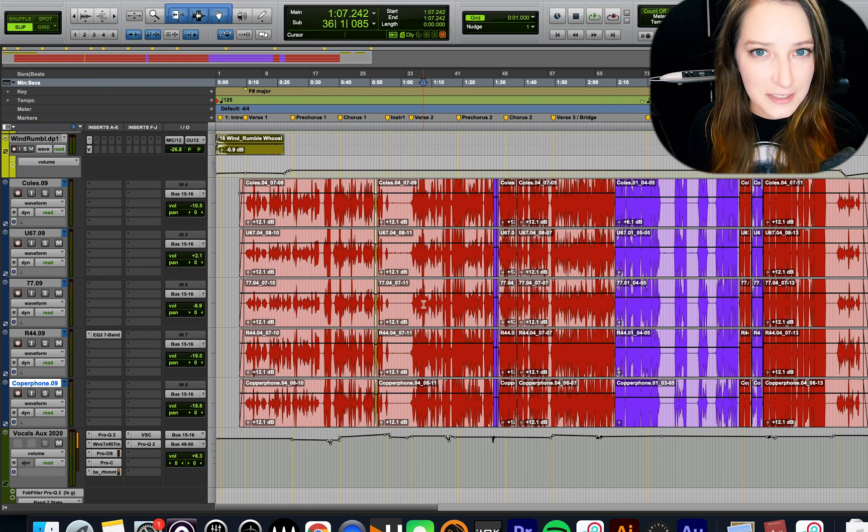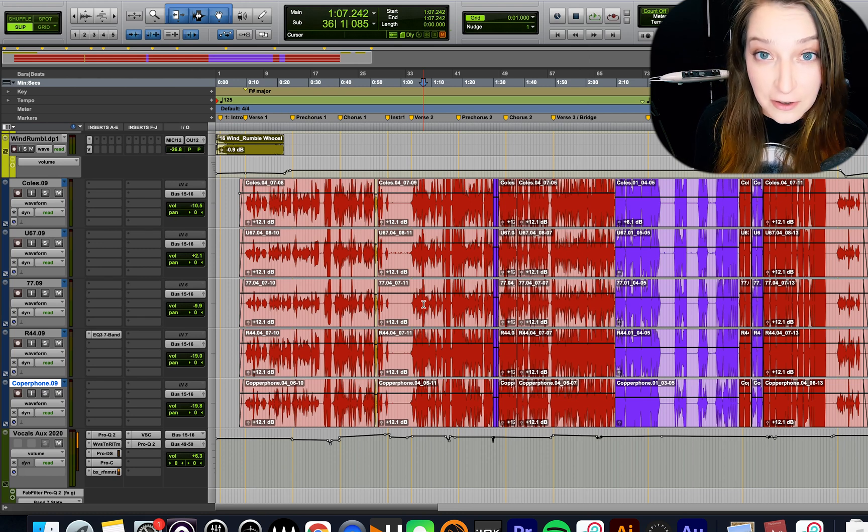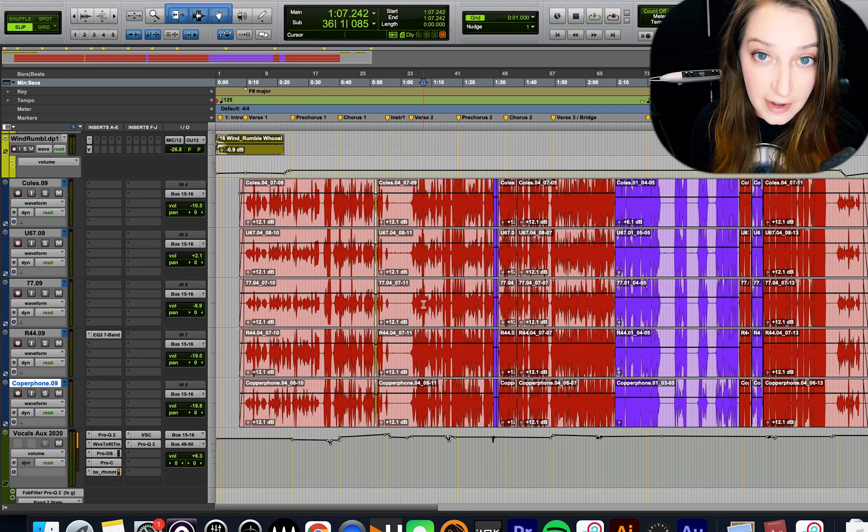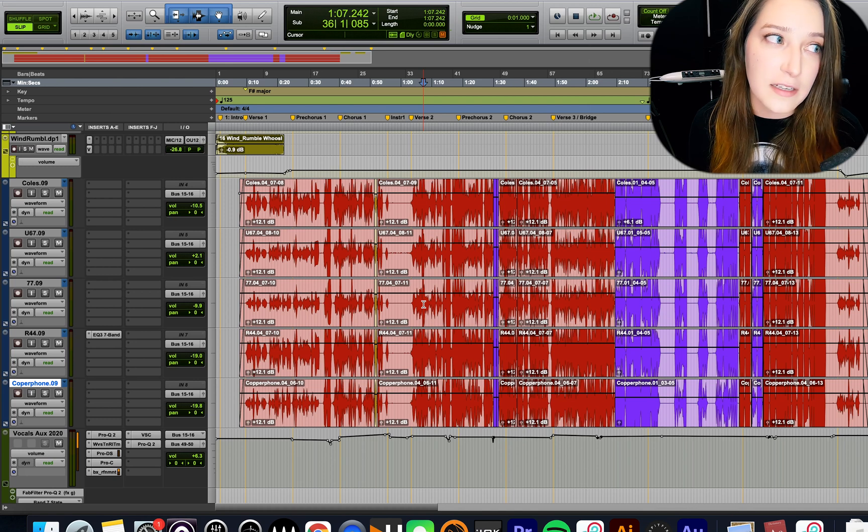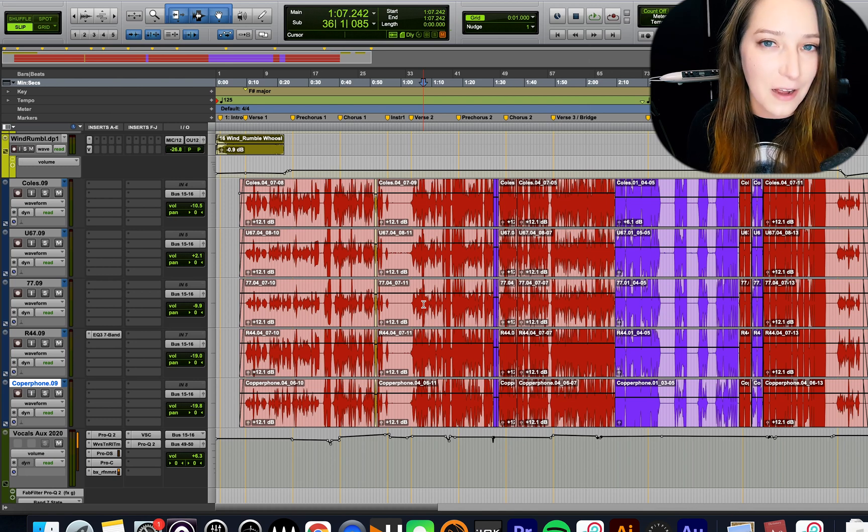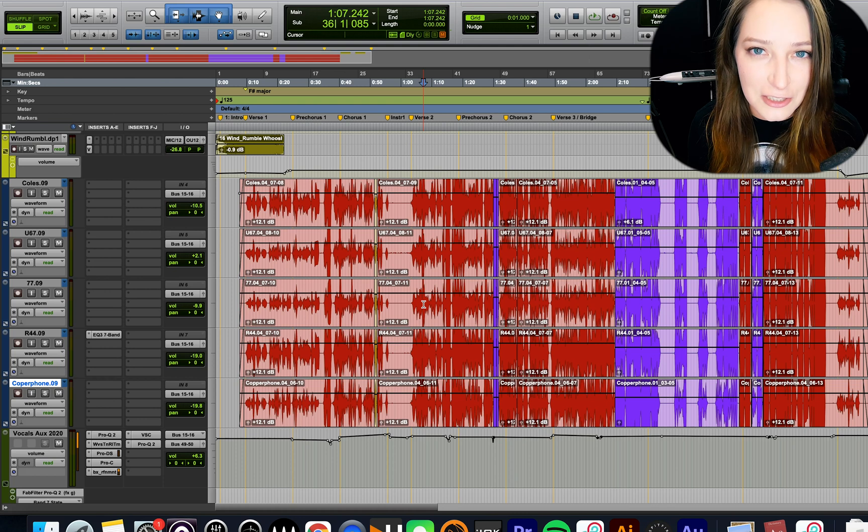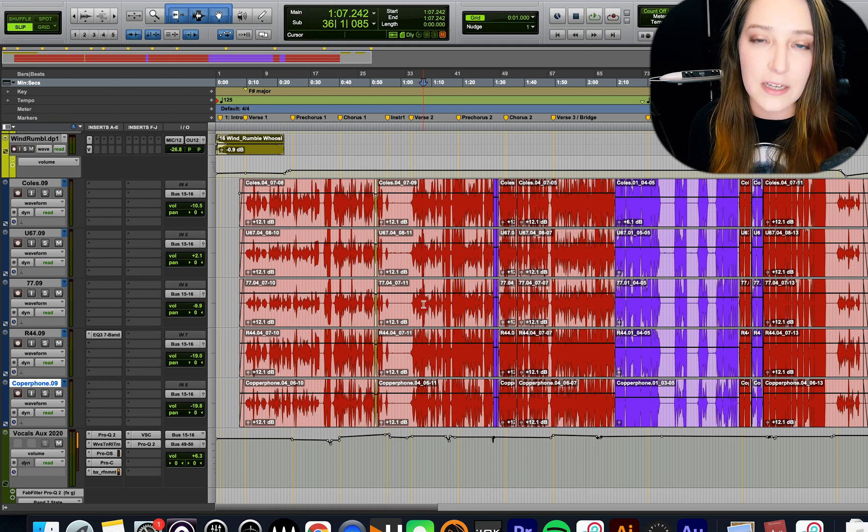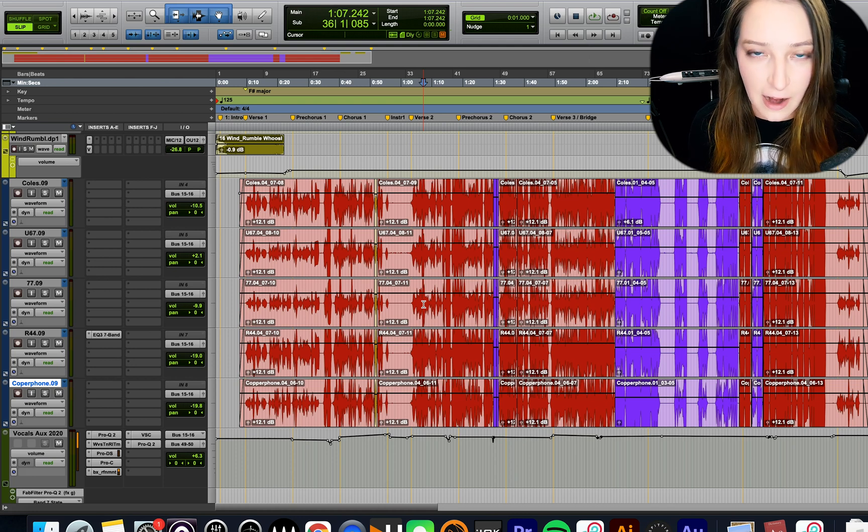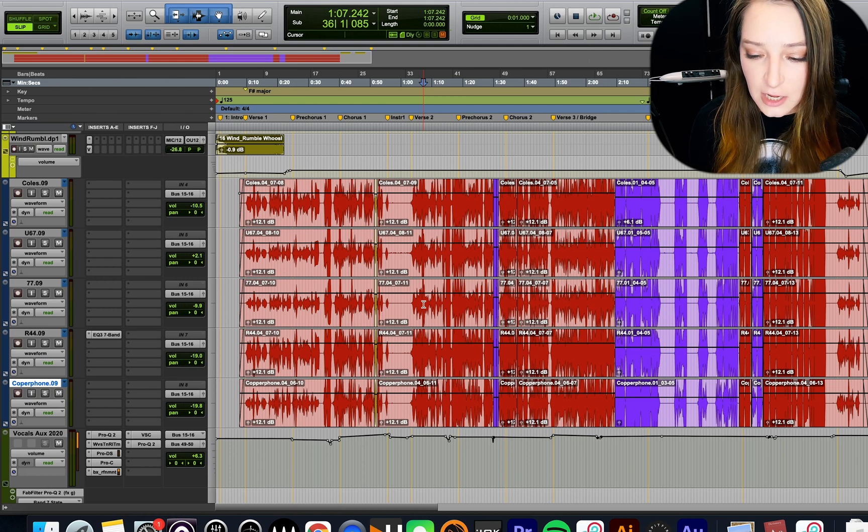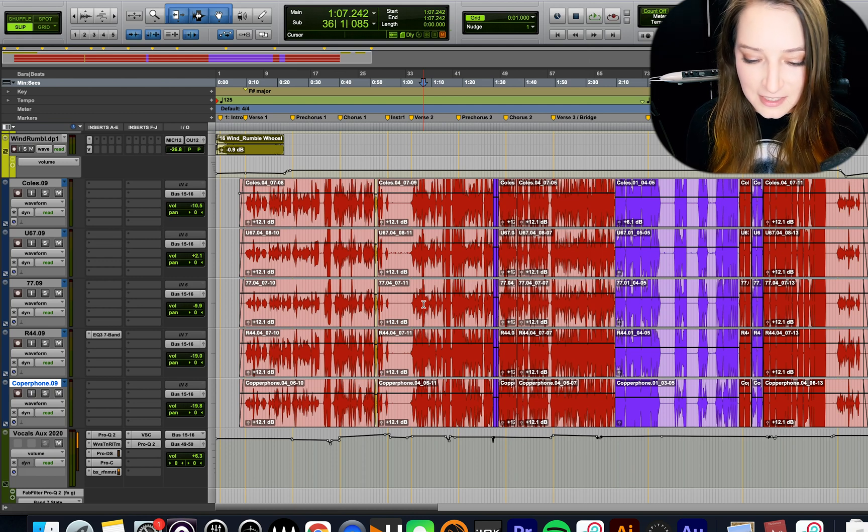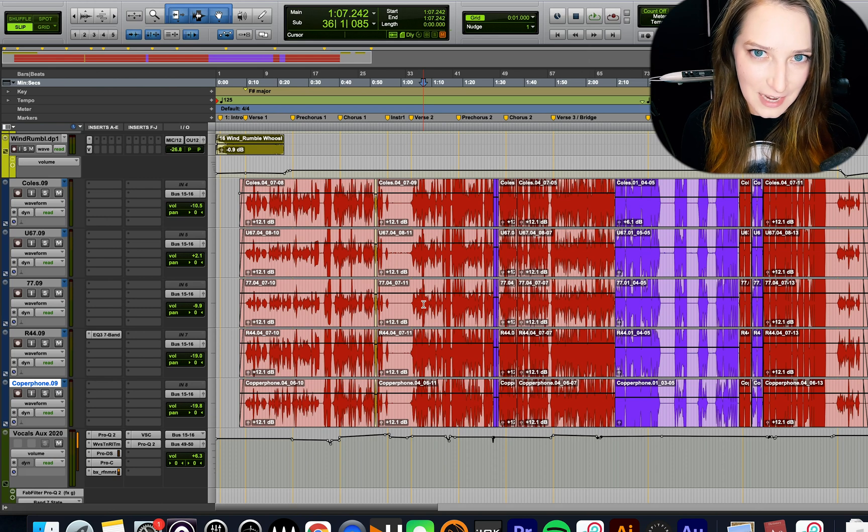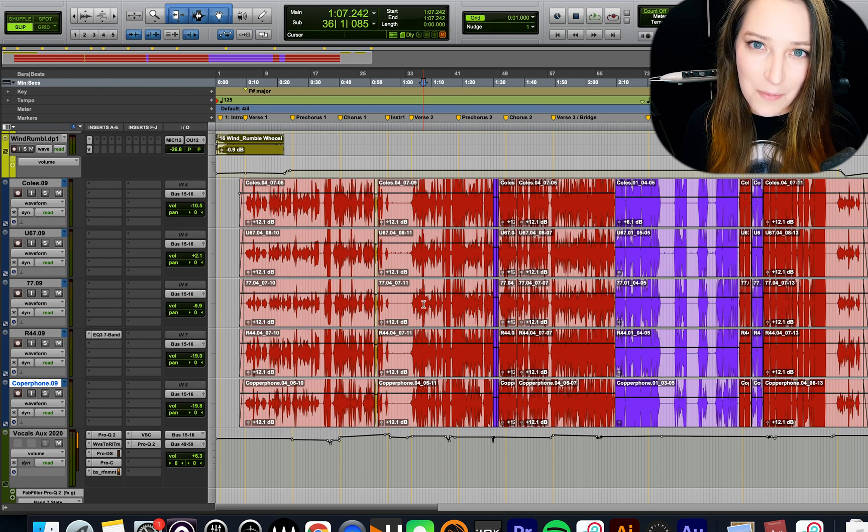So yeah, there's a disadvantage to using clip gain later in the process sometimes because you might then have to readjust your plugins. Whereas there's a disadvantage to using volume automation earlier in the process sometimes because you can't just adjust the fader to adjust the level for your whole mix because when you hit play, it's going to then jump to wherever your automation was.